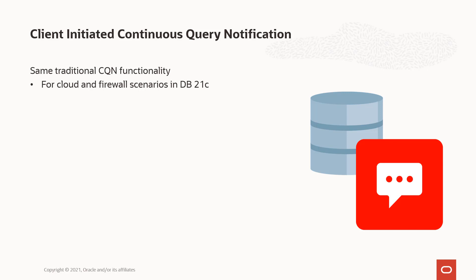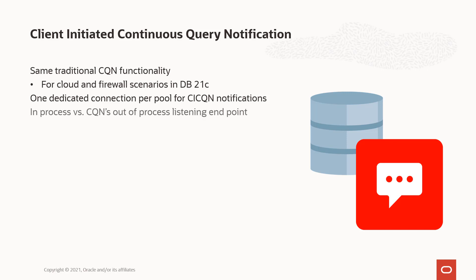So what we've done instead is we provided a dedicated connection for each pool so that CI CQN notifications will be guaranteed to be received by the client side. That is a change in the architecture of how CI CQN works versus CQN. Now all messages are in process versus the CQN out of process listening endpoint.